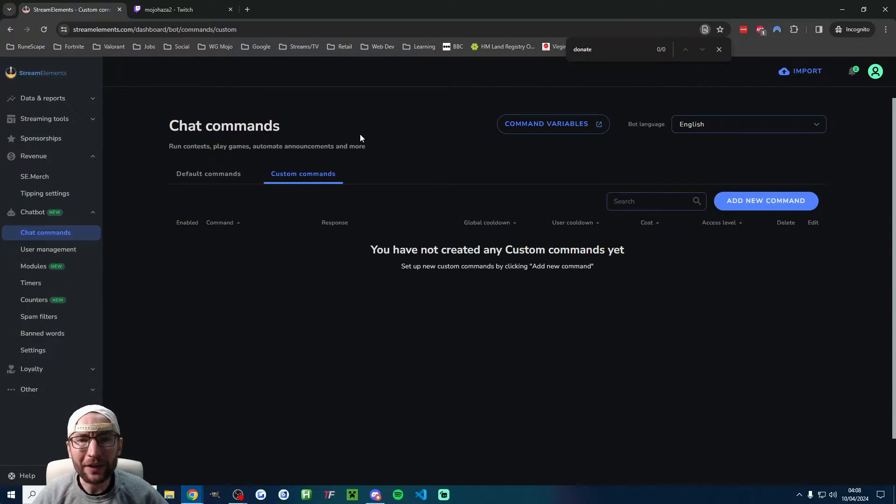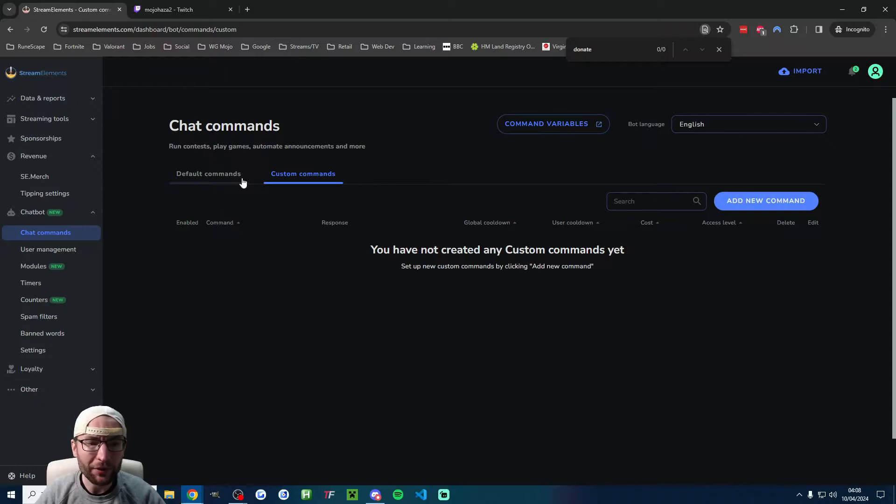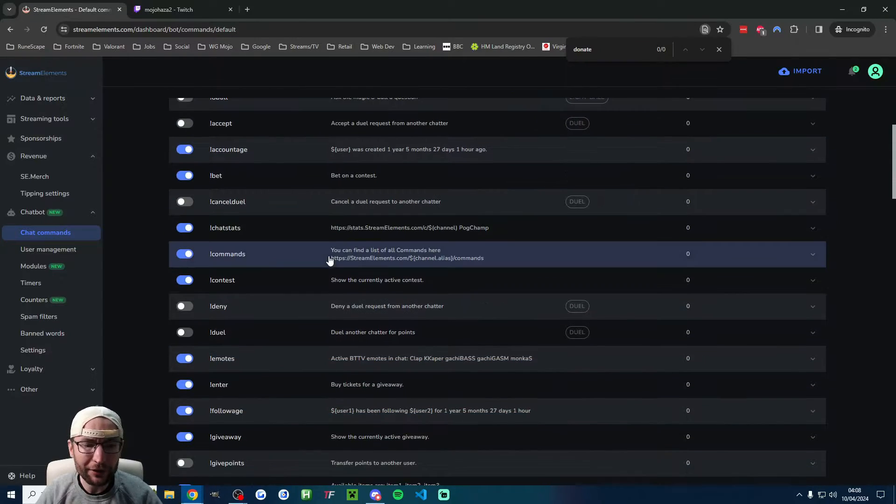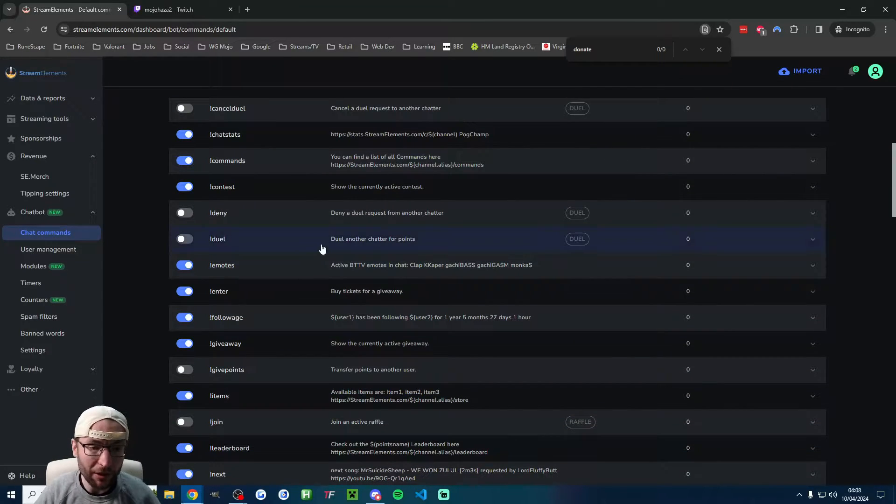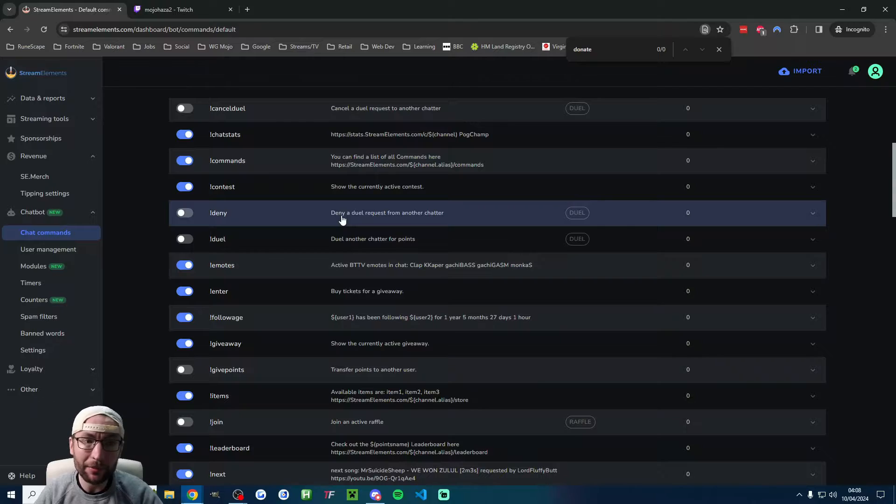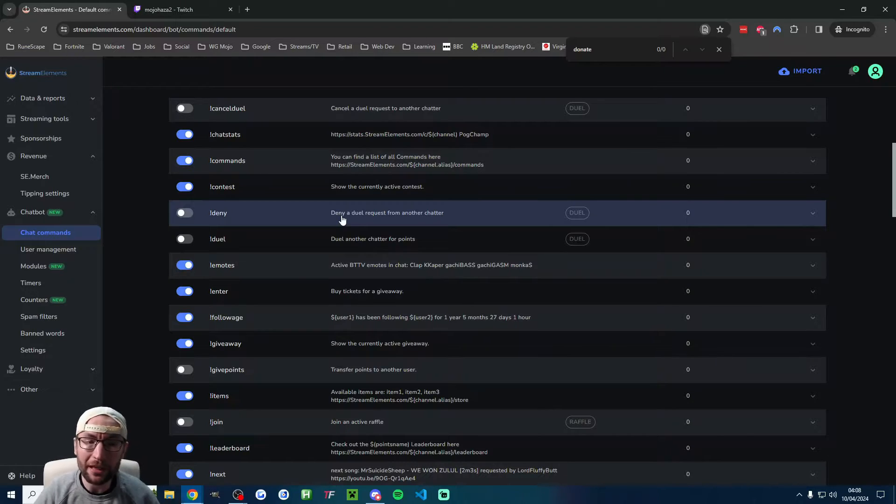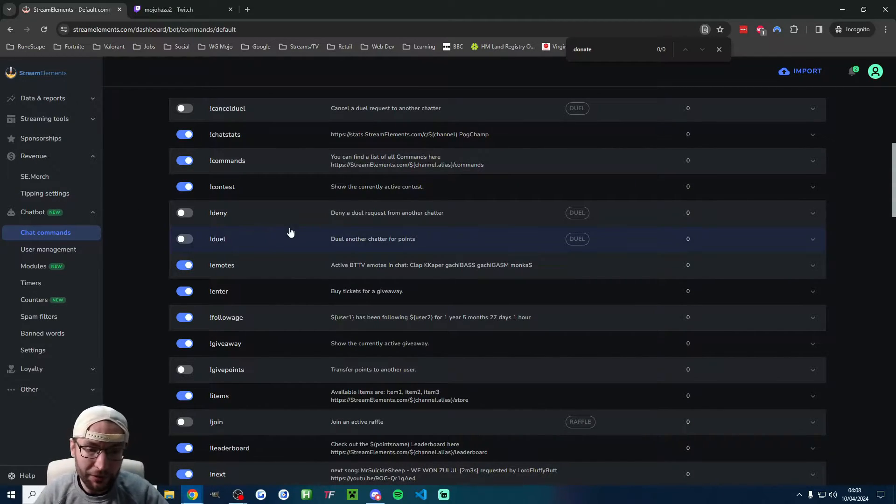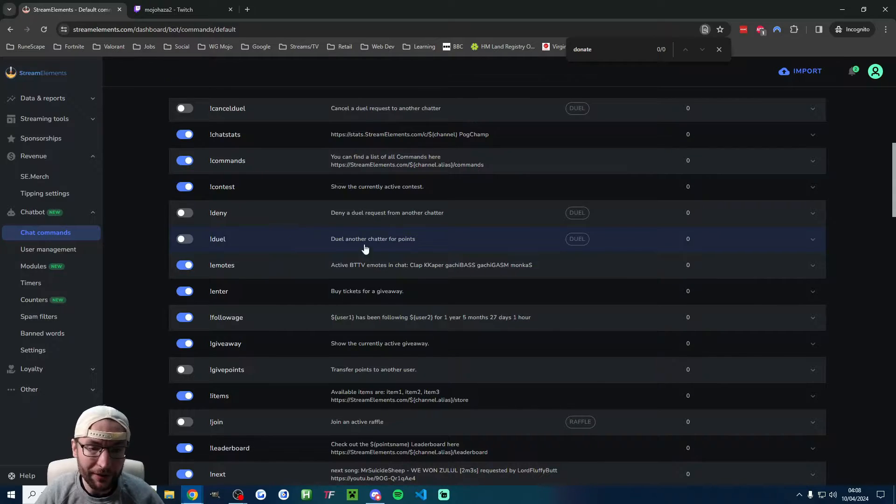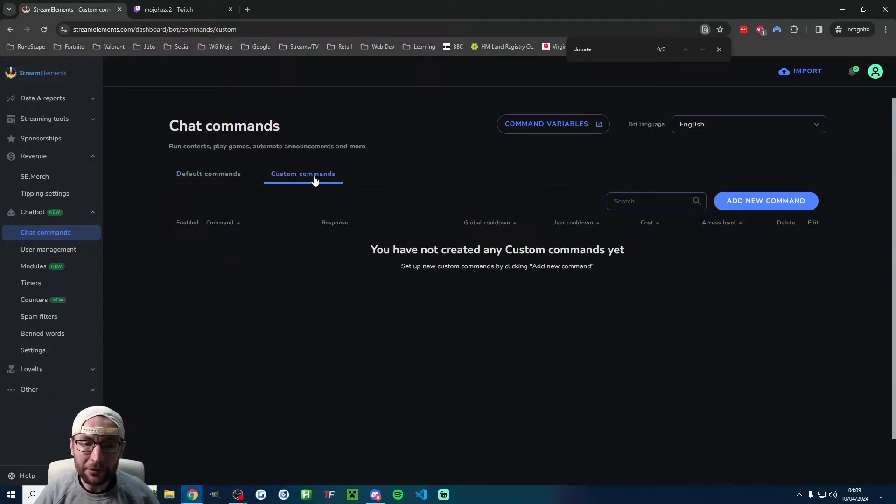Now let's look at how to add your own chat commands. There are a load of default commands, including !donate. Although for some reason it's not added, if you do have StreamElements tipping set up, which is the revenue section, then !donate does work by default. Anyway, let's add our own custom command.